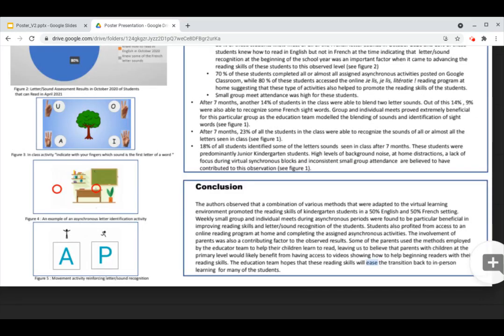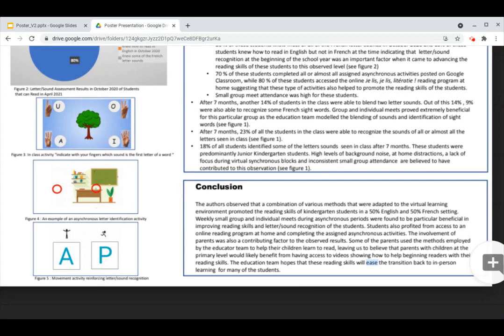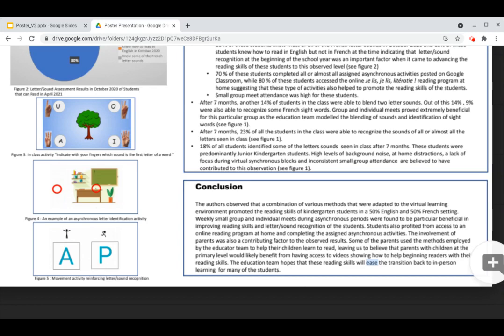To conclude, we observed that a combination of various methods that were adapted to the virtual learning environment promoted the reading skills of our students. We found that weekly small groups and individual meets during asynchronous periods were particularly beneficial in improving the reading skills and letter sound recognition of the students. The students also profited from access to an online reading program at home and completing the assigned asynchronous activities. The involvement of parents was also a contributing factor to the observed results. Some of the parents used the methods employed by the educator team to help their children learn to read, leaving us to believe that parents with children at the primary level would likely benefit from having access to videos showing how to help beginning readers with their reading skills.